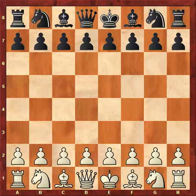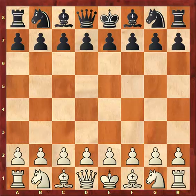Hello, I am Attila Turzo, an international master in chess. In this video lecture I would like to share some ideas about the minority attack. This is a little warm-up for the online seminar about the minority attack which I will present on Sunday.